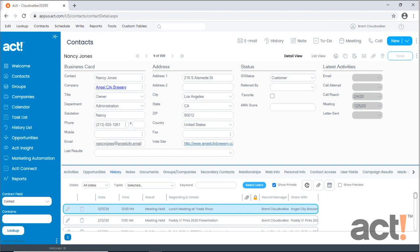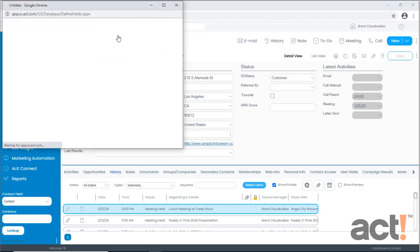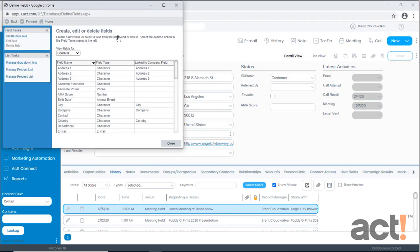To begin, let's go to the tools menu at the top of the screen and we'll choose define fields. This will lock the database and will require all other users to log out, so it's best to perform these steps when no one else at your company is using ACT CRM.